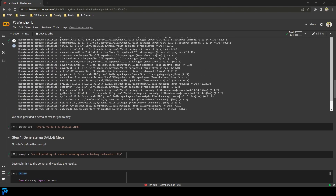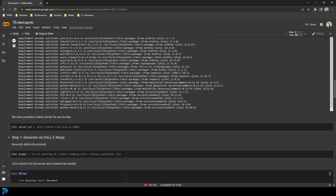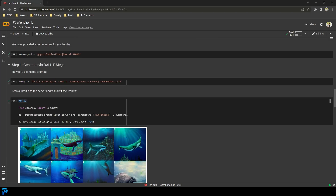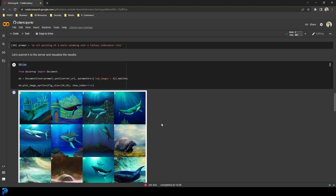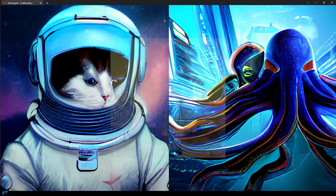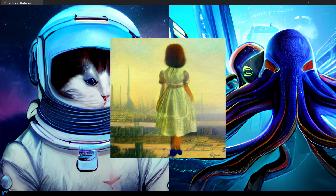We're going to be running it on Google Colab, and this one you can put in prompts. Here I asked it to make a whale swimming underwater over a fantasy underwater city, and look at that. I've asked this to make all sorts of things. Here you can see just some examples of the things that I have asked these different programs to make, and you can do it too.